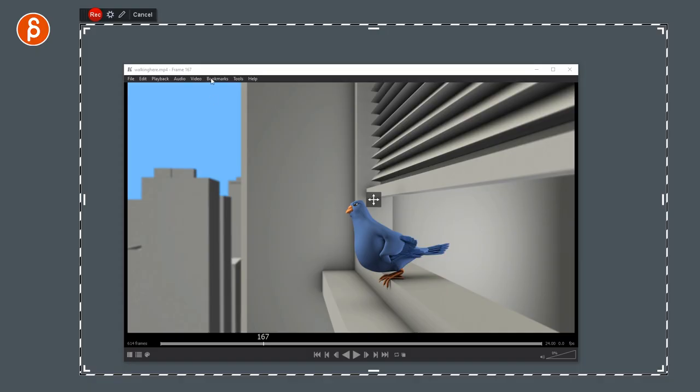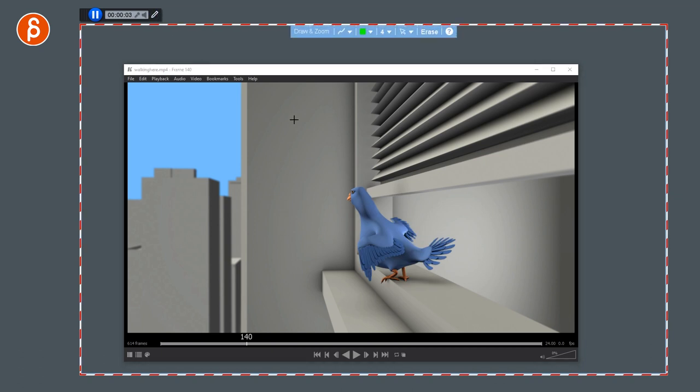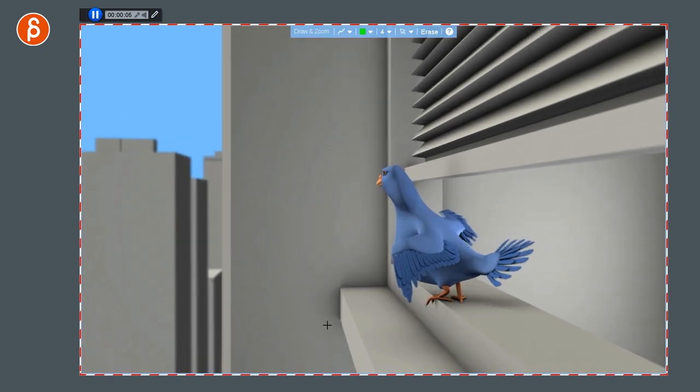The green screen exporting takes a while. One thing I wanted to show you is that when you do record and you play all this, and I was going into the drawing mode, I had draw and zoom on.